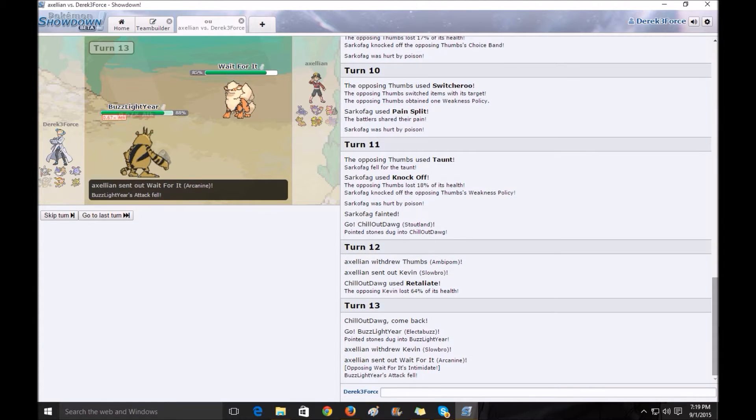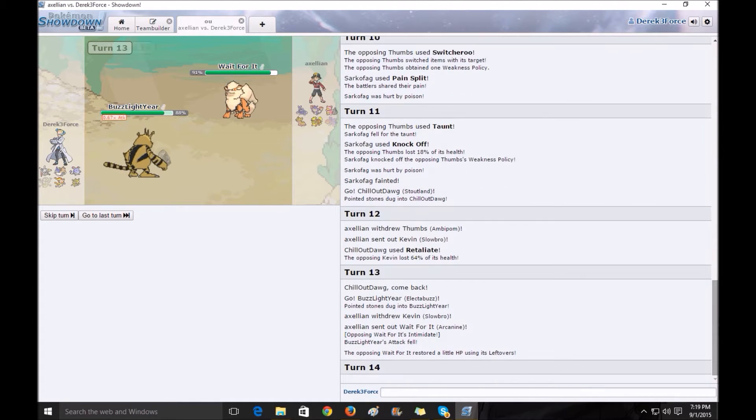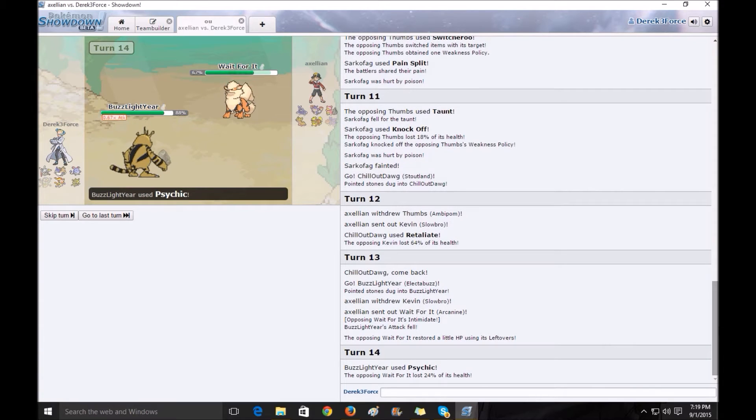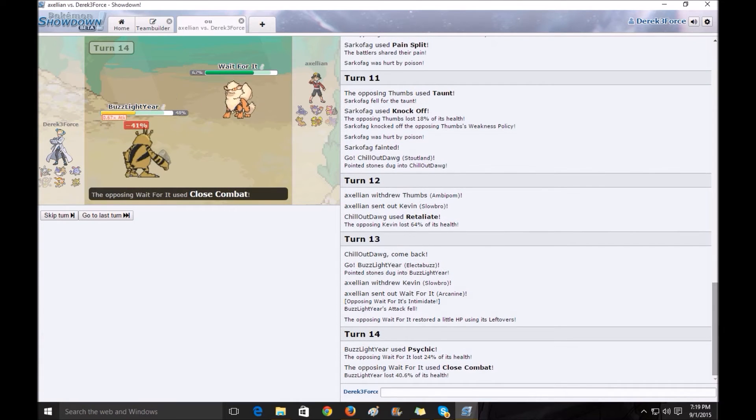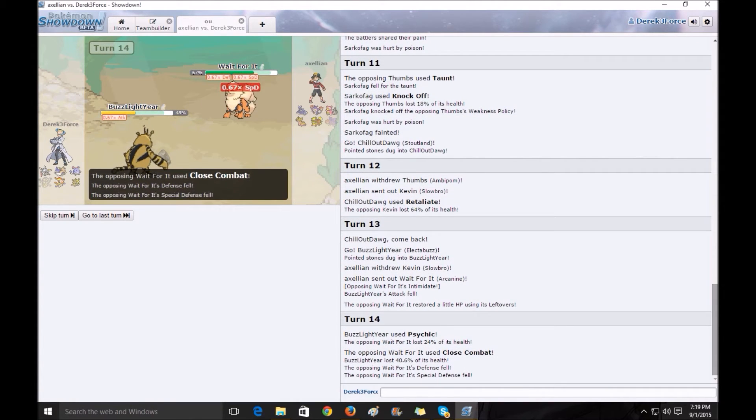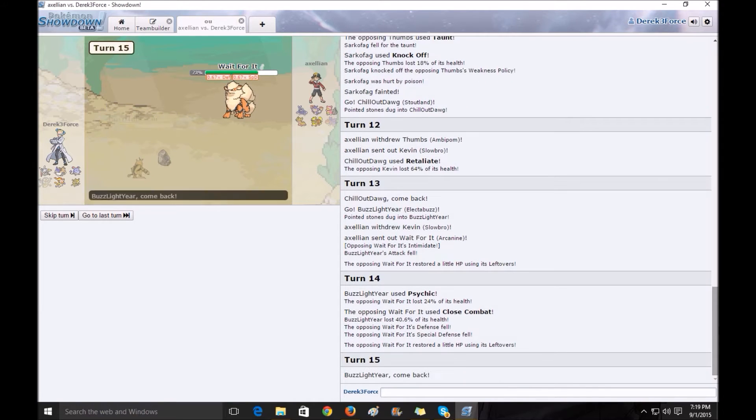He sends in wait for it. I actually didn't go with my electric type attack because I was expecting him to switch to Gastrodon, but if I used my electric type, I would have done more damage.